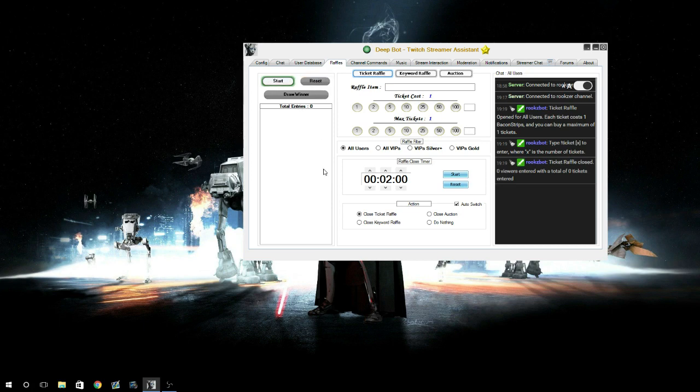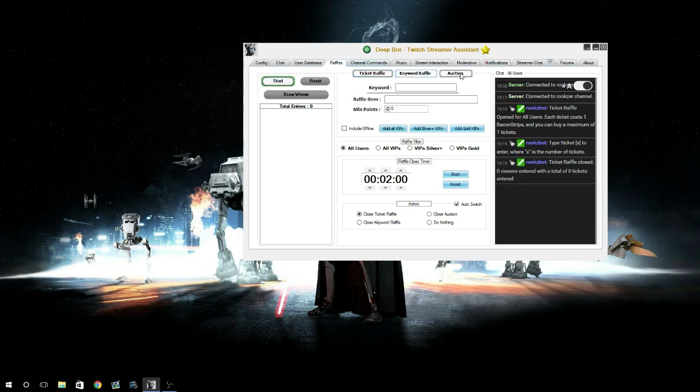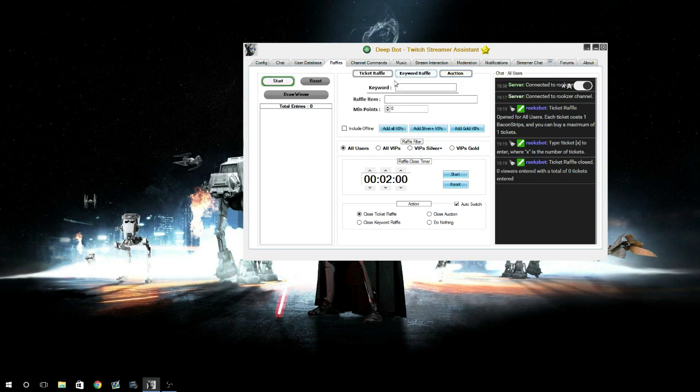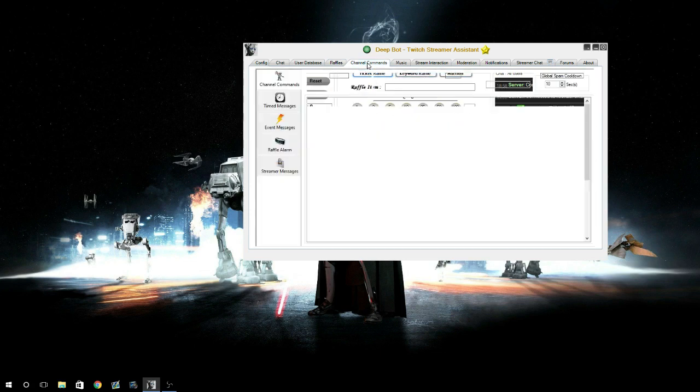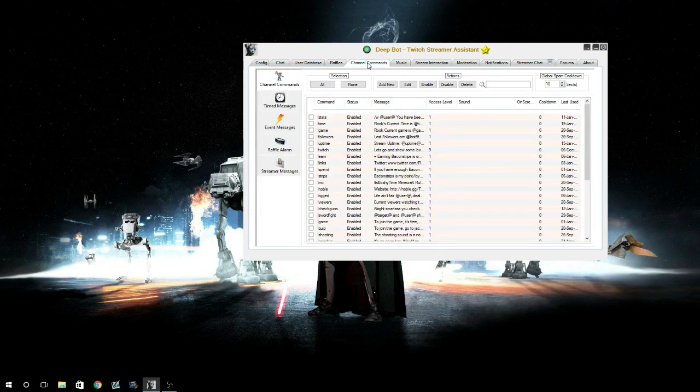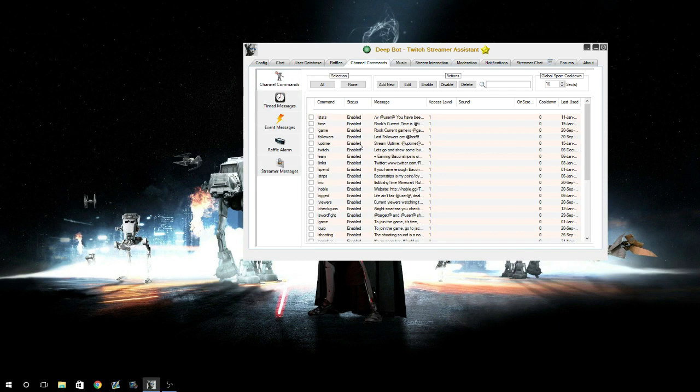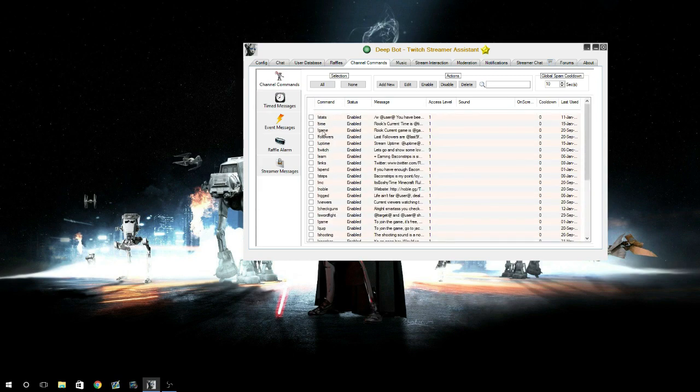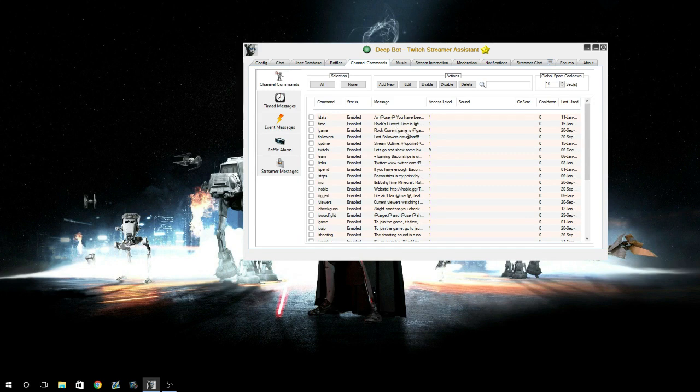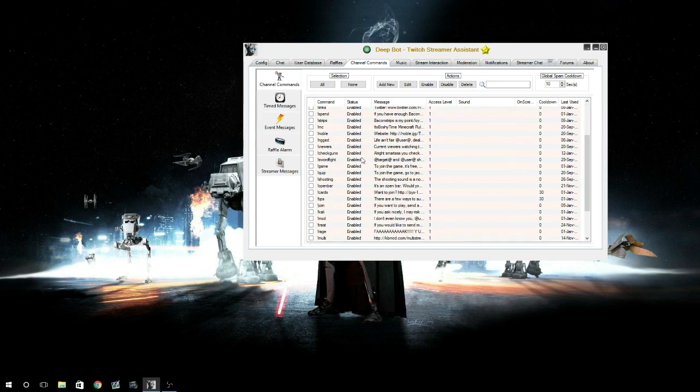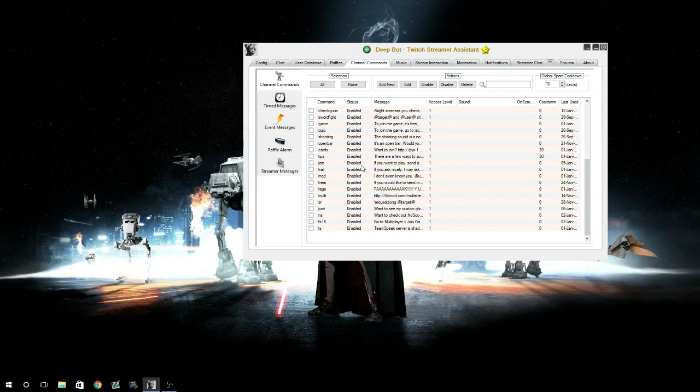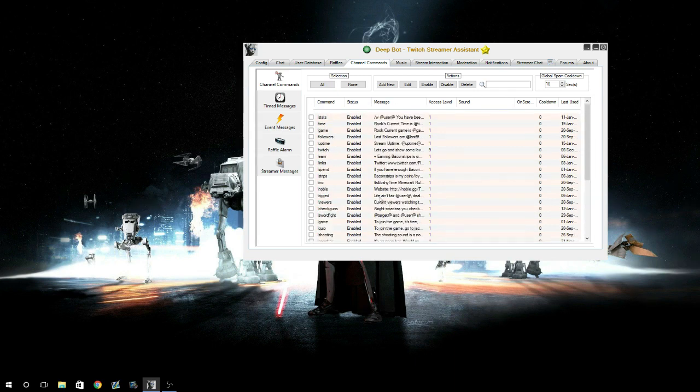Your channel commands - this is obviously where you can create regular commands for people to use, like stats, time, game, everything like that. It'll actually tell you if somebody asks what game you're playing, you can type exclamation mark game and it'll say 'his current game is whatever game it is.' A lot of different commands here that you can add. It's unlimited as far as I know. You can make a cooldown so they can't spam it too much.